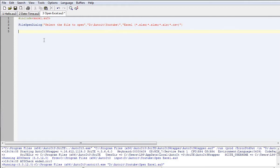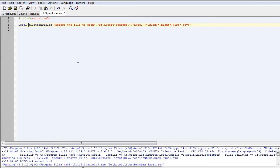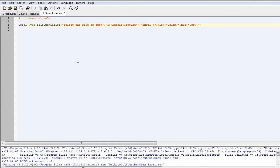Now we actually need to pass that information on to another handle, so we need to declare a variable. If you start typing 'local' for a local variable, it will come up in the dropdown and you can just hit Tab or Enter, and it will continue typing it for you. We'll call this one $var.